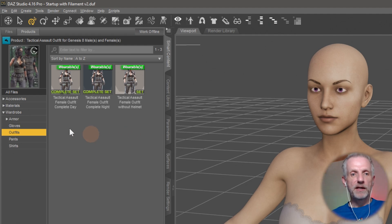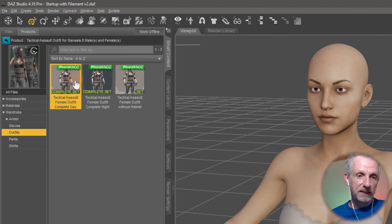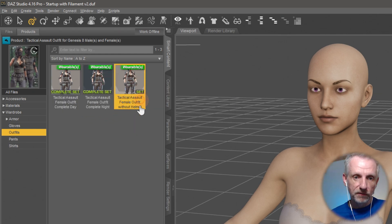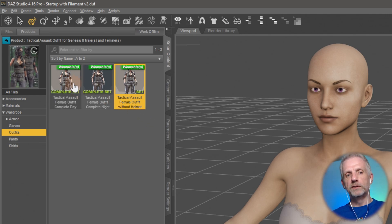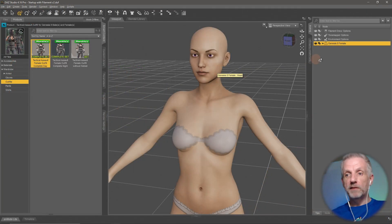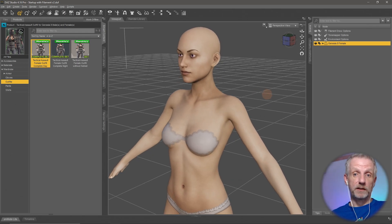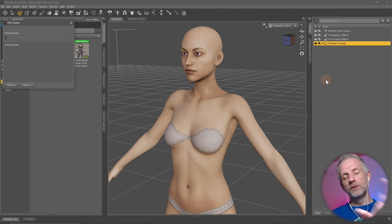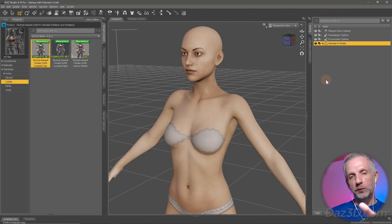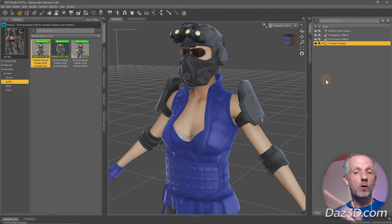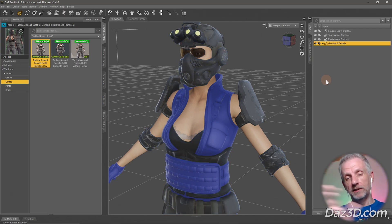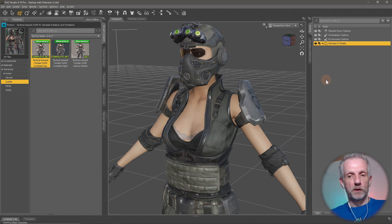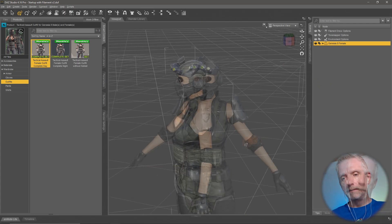In this case we have three options: a complete set of female, a complete set of female for night, and a complete set of female without the helmet. I'll use the first one - double click that with my figure selected. This is an important lesson: if you have a figure selected and you apply a clothing item, Studio will automatically fit it to the figure even if Auto Fit is necessary for older generation clothing. And there we have it - that's my outfit applied.